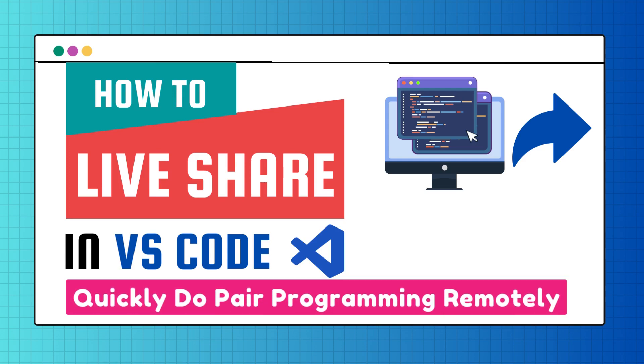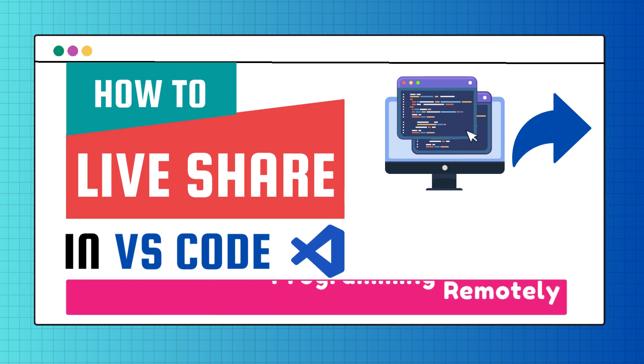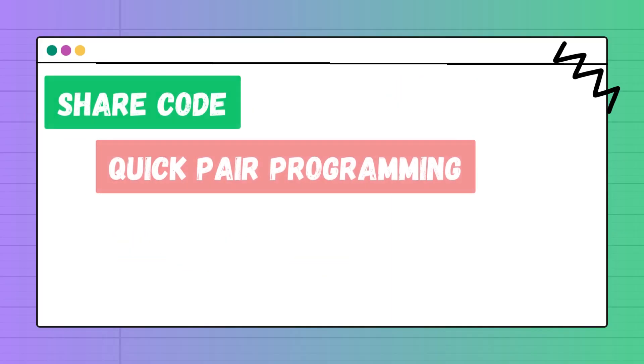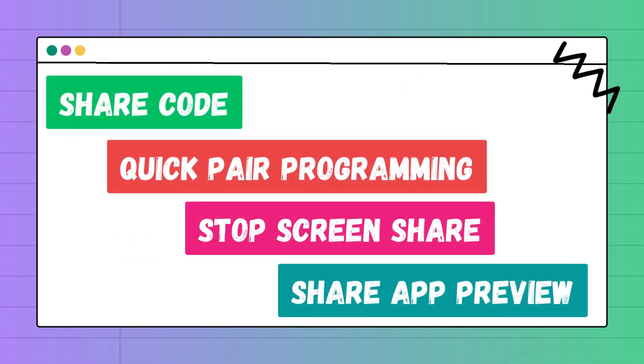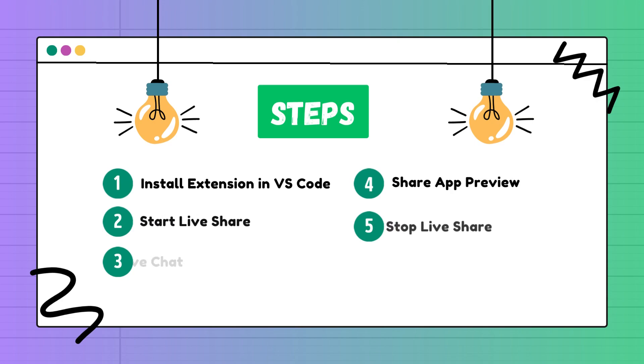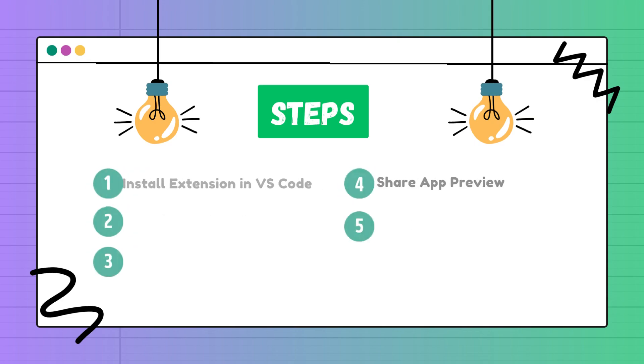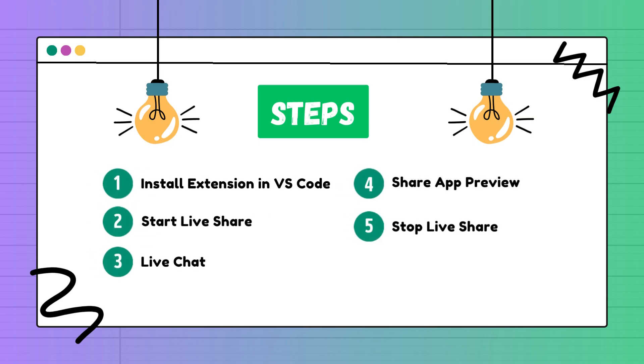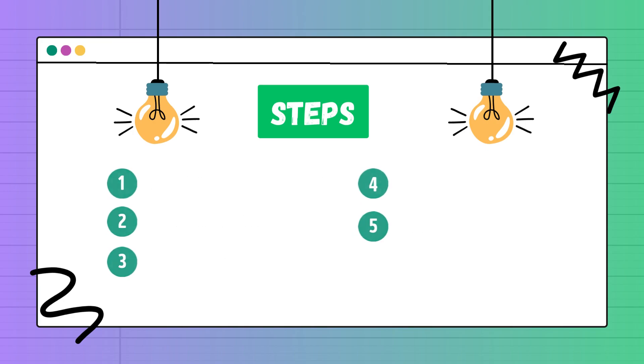Hello everyone, in this video I will tell you how you can do live coding and live pair programming in VS Code instead of just sharing your read-only screen on Slack or Teams. Not only just code share but also share your application preview. Here is how.